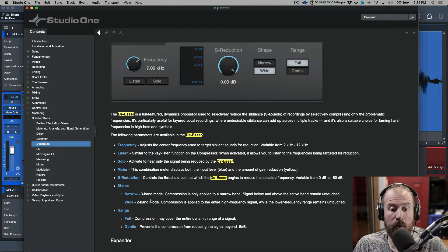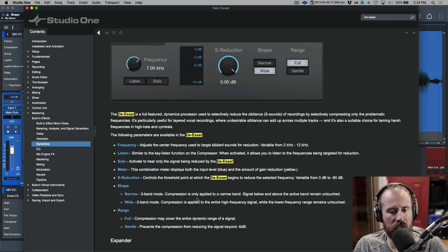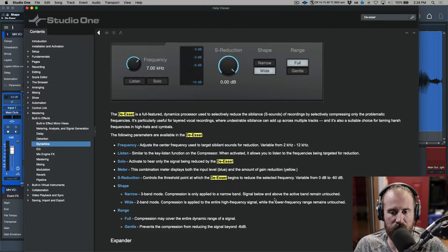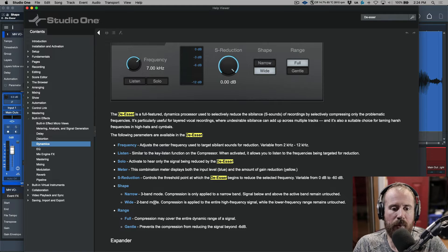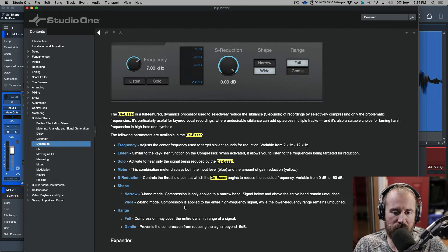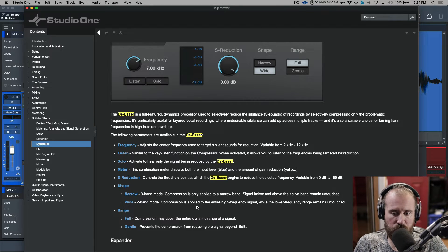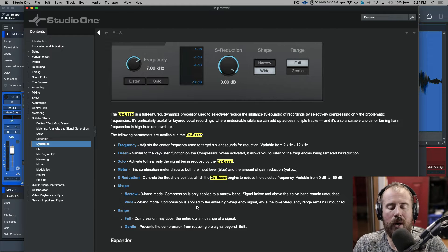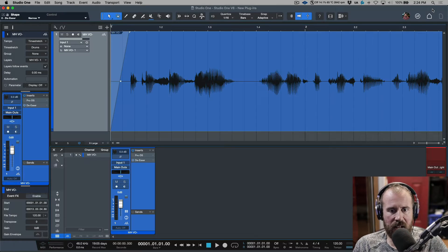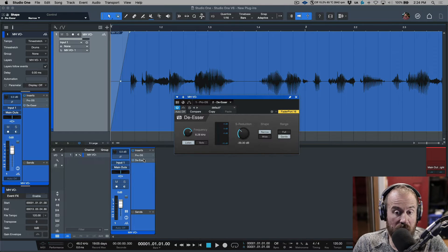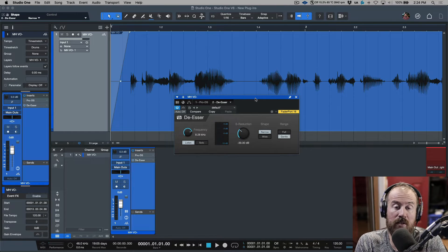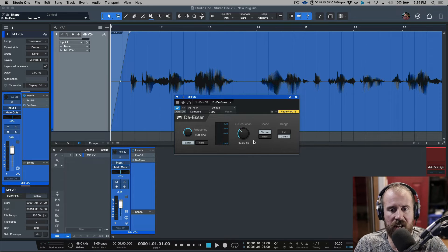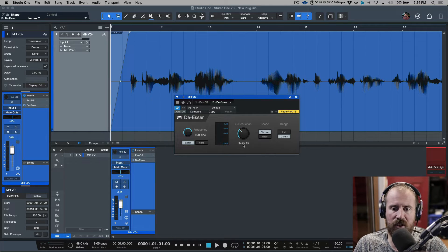So if we go back to this explanation over here, let me close this plugin for a moment. We have narrow, three band mode, compression is only applied to a narrow band, signal below and above the active band remains untouched. And then we have wide, which is a two band mode. Compression is applied to the entire high frequency signal, with the lower frequency range remains untouched. So, this really depends on how you want to work, and at the end of the day, you may have varying different results based on the different voices, based on whether it's a male voice or a female voice, but it's really important to understand how to make these adjustments.